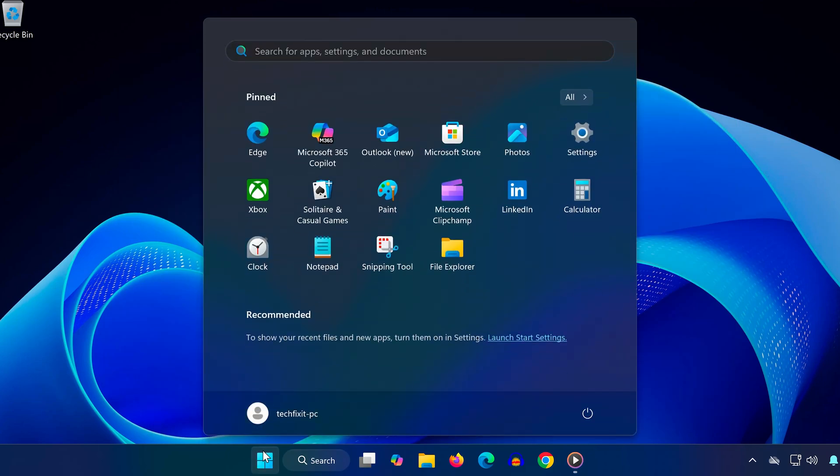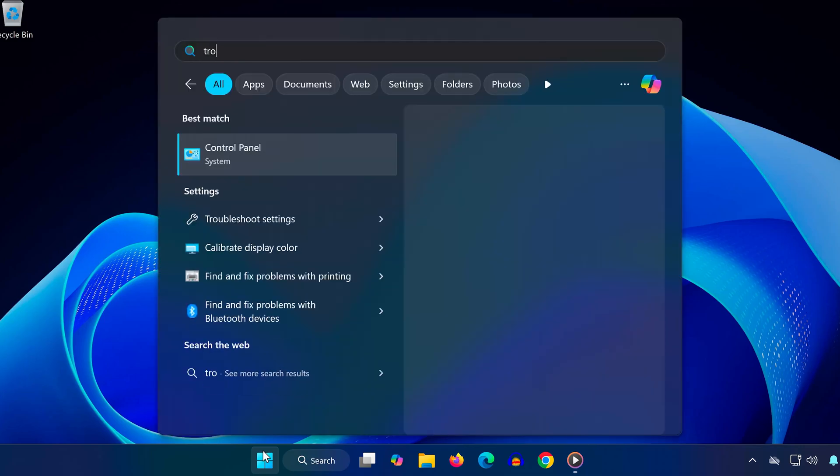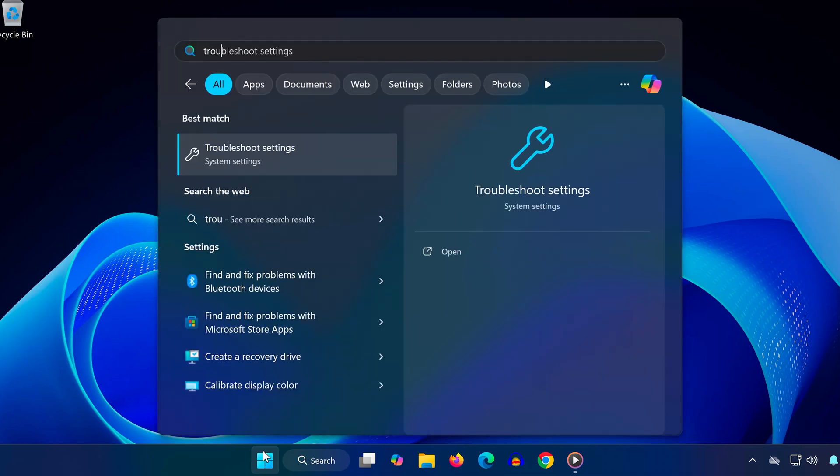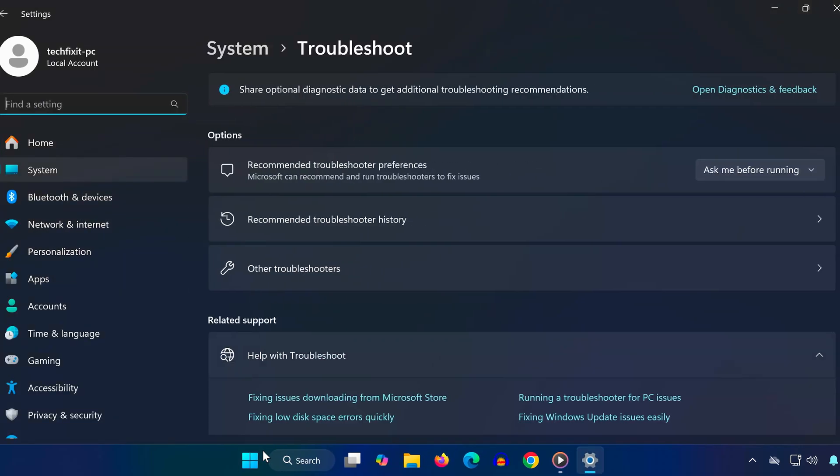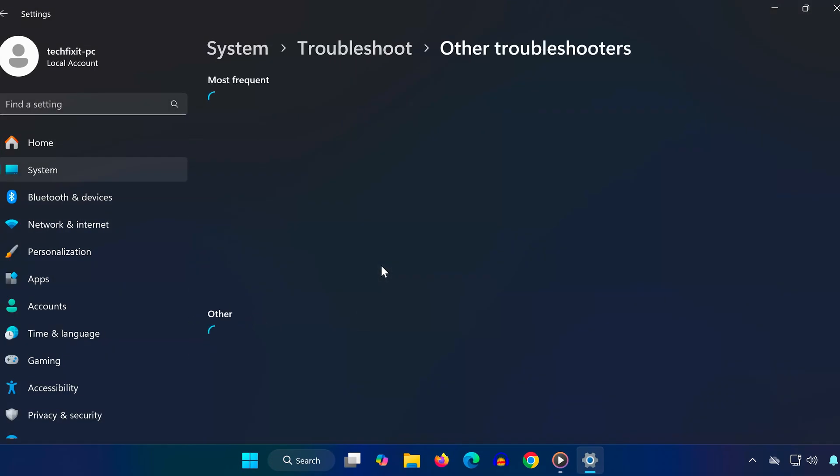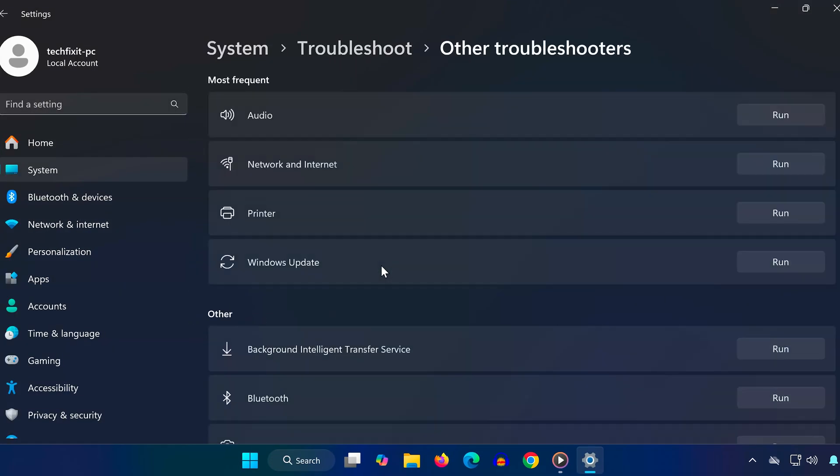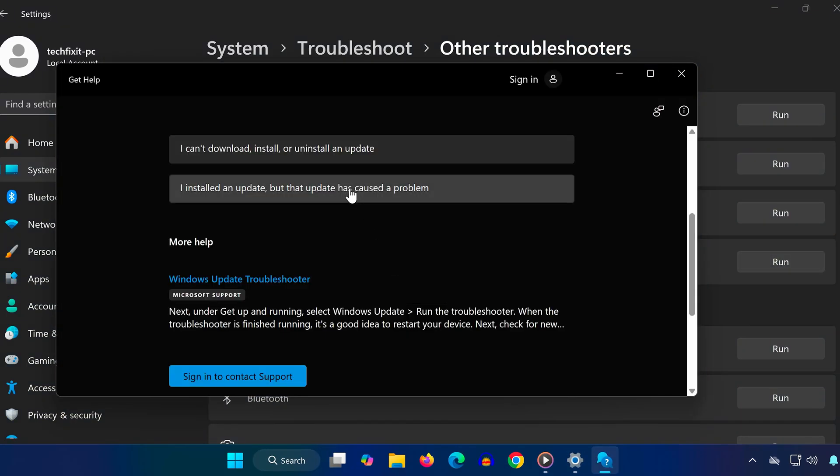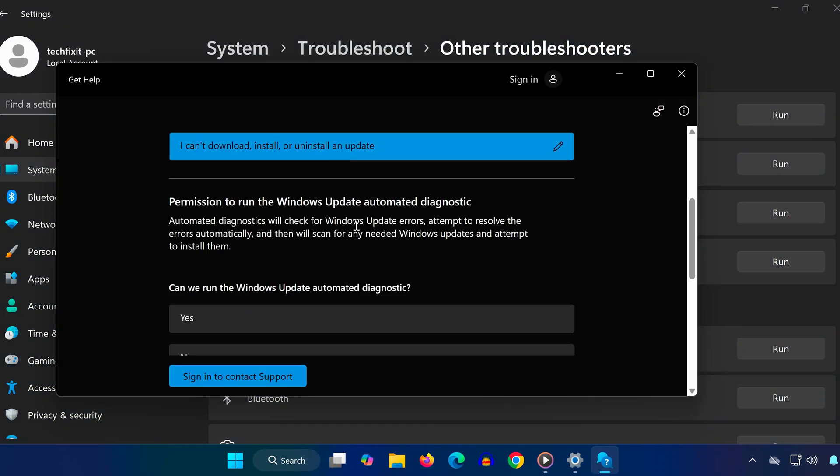Open the start menu. Type troubleshoot settings and open it. Click other troubleshooters. Find Windows Update and click run. Let it detect and fix any update related issues.